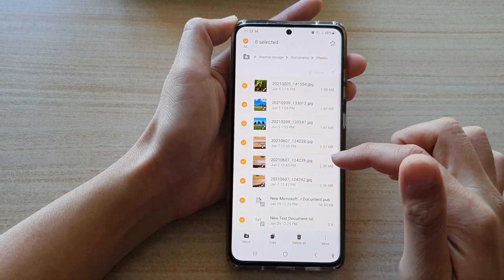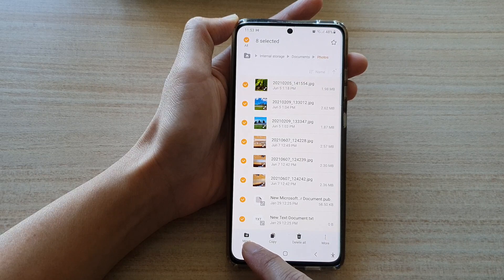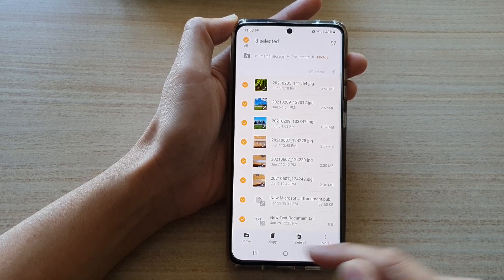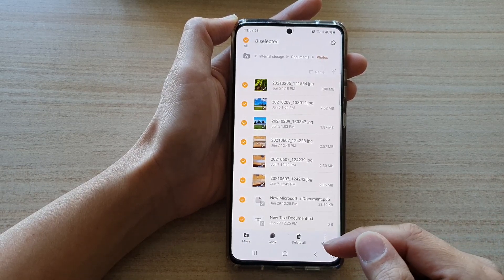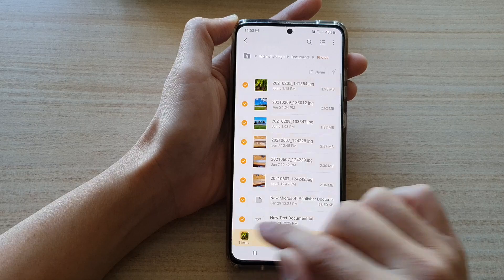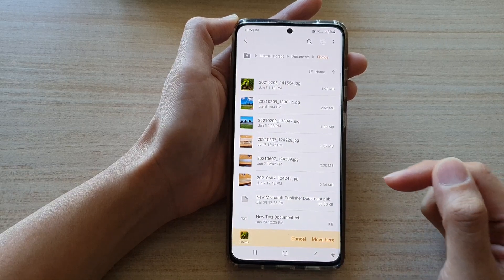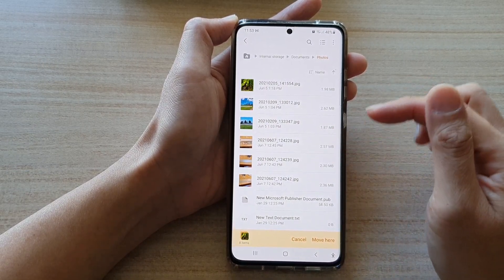And then you want to either choose move or copy. So let's say we want to move — we're going to choose move, and then say where do you want to move it to.